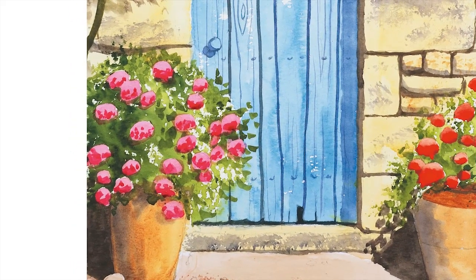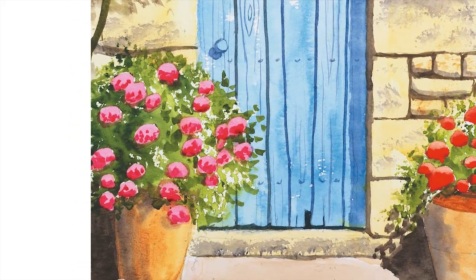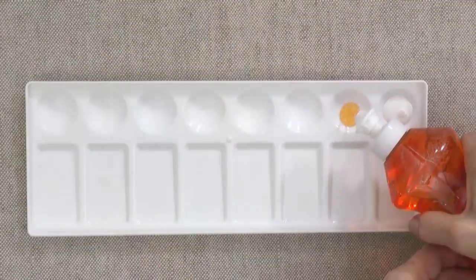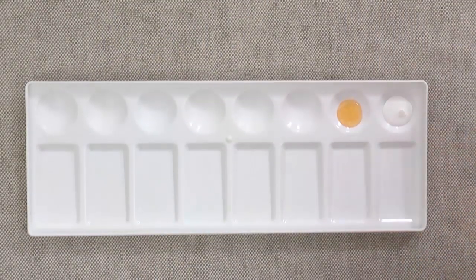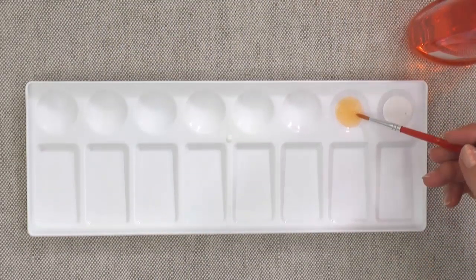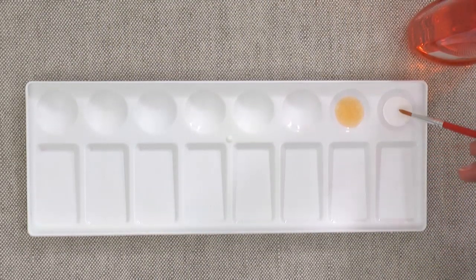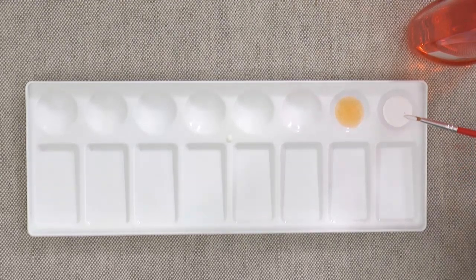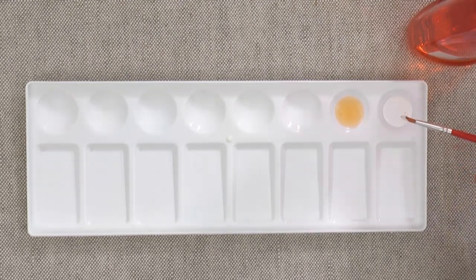In the blue doorway, we'll mask the flowers and pebbles in step two. To make your brush easier to clean, dip the bristles in liquid soap before dipping into the masking fluid.